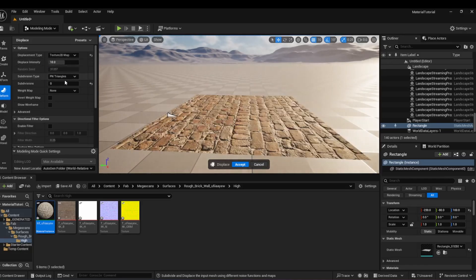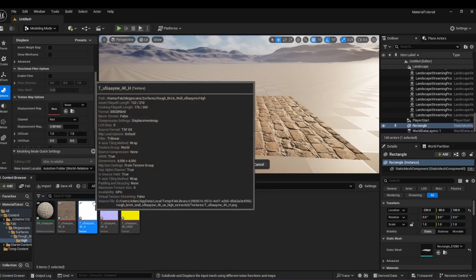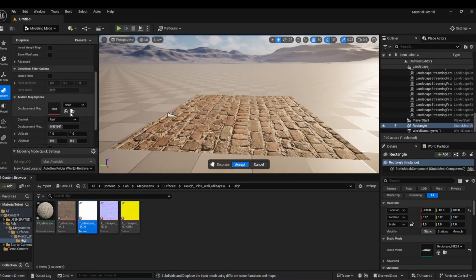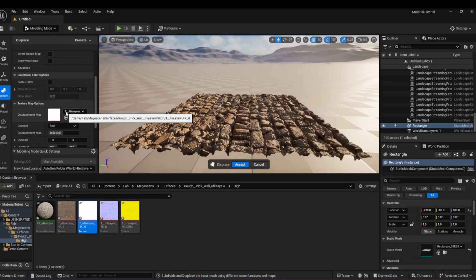We are going to use the height map that comes with the material, so let's change the displacement type to Texture 2D map. Select the height map and click the arrow next to Displacement map menu to apply it.